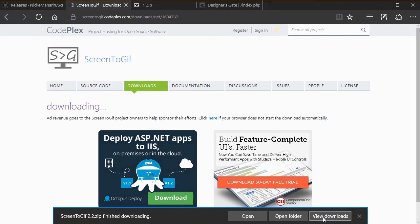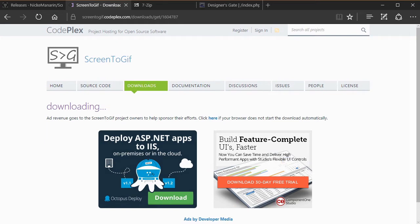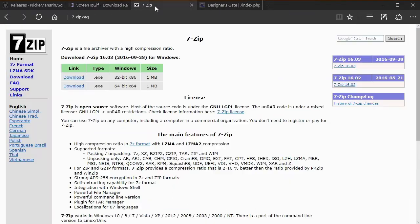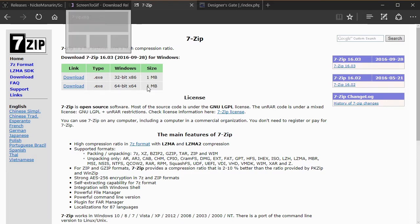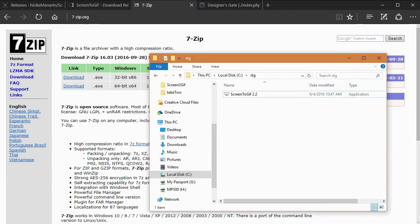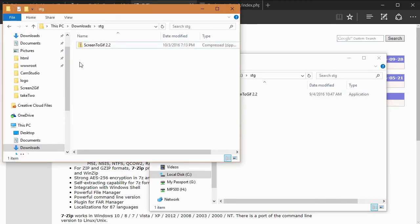I already have a folder I created in my downloads folder called STG. Save it there. Once it's done, open that folder and you'll see it's a ZIP file. If you don't have a decompressor, my suggestion is to download 7-Zip at seven-zip.org. Make sure you download it from there — unofficial sources will try to install browser tools and other stuff that slow down your computer.